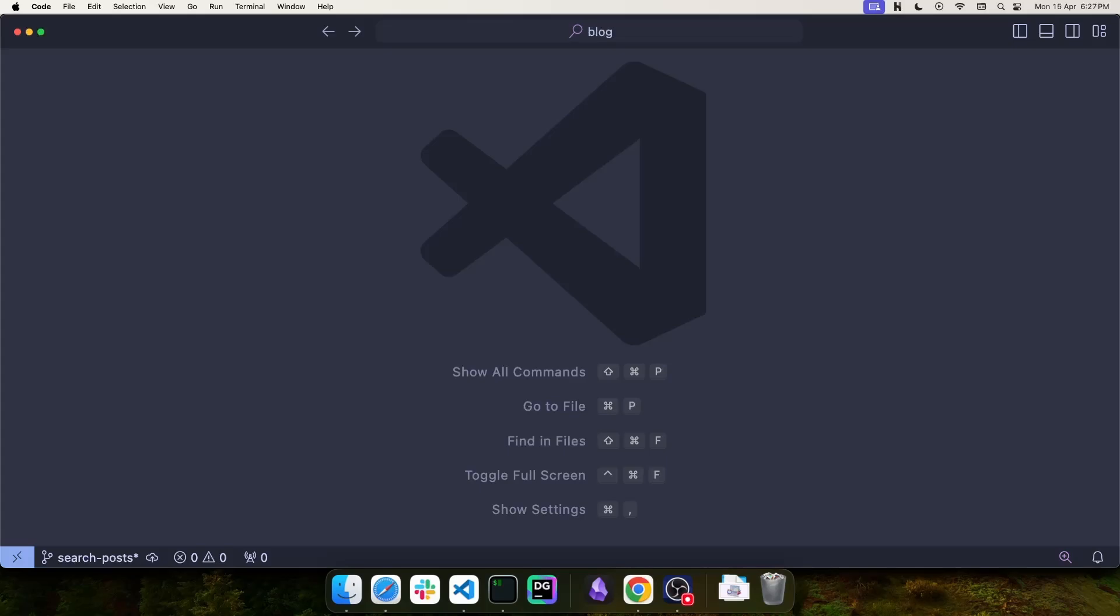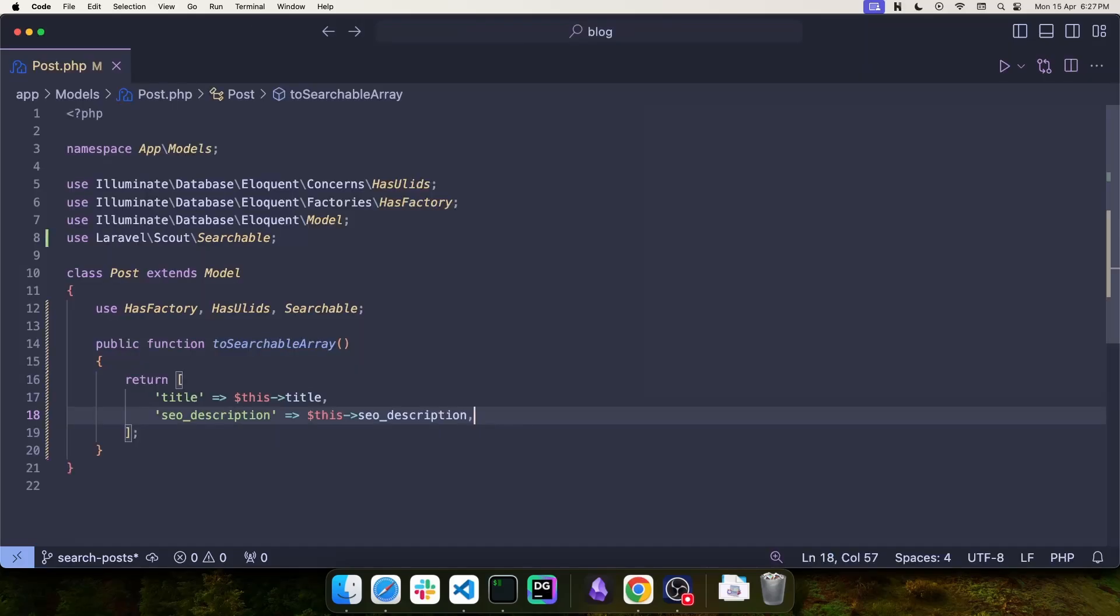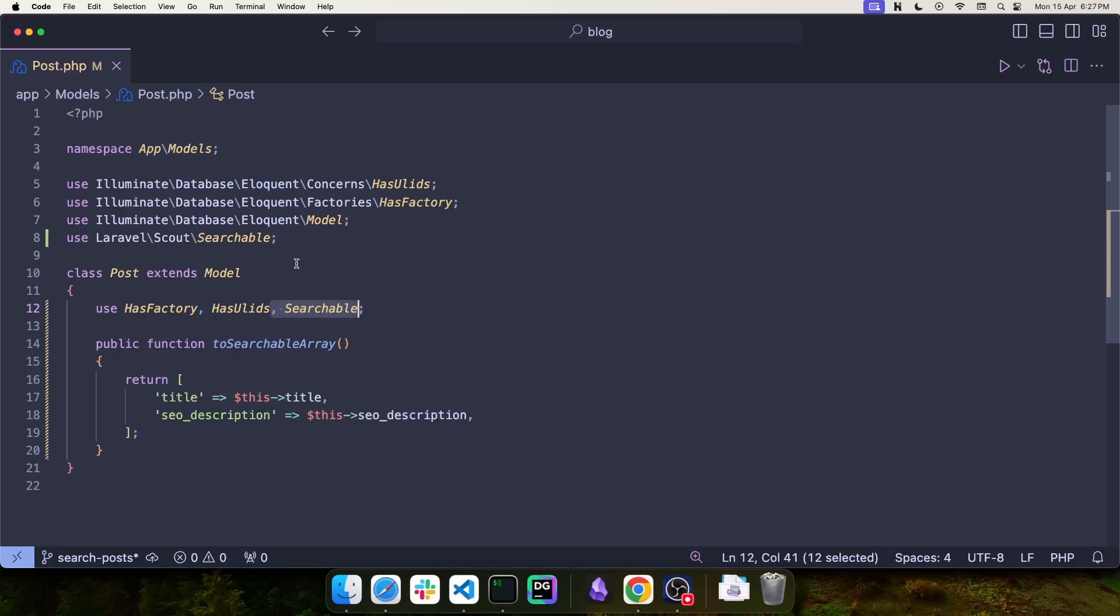You need to configure your model where you want to perform the searches. In this case, the model is called Post. To make a model searchable, all you need to do is add the searchable trait, which comes from Laravel Scout searchable.